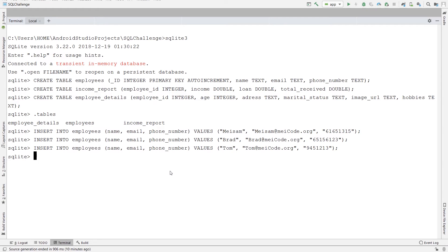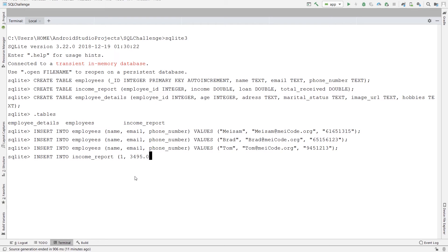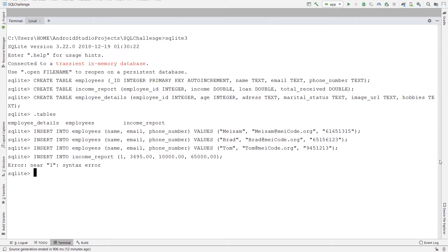For the second table, insert into income_report. This time I'm going to add values to all the columns. So let's say employee_id 1, for the income let's say some number, for the loan amount let's say 10,000, and for the total_received let's say 65,000. I forgot to put the VALUES keyword before these values.